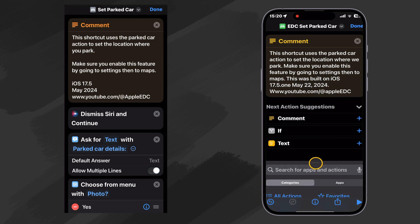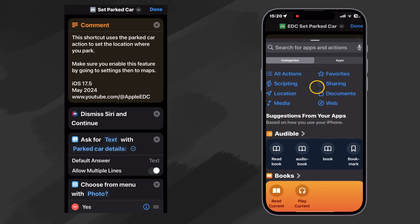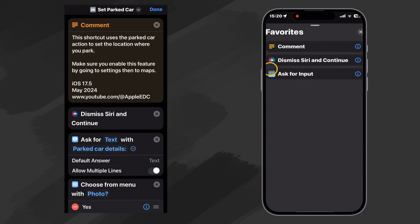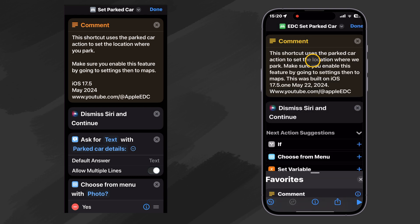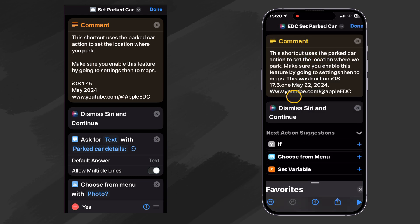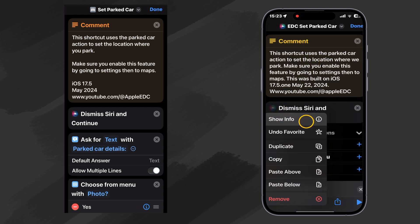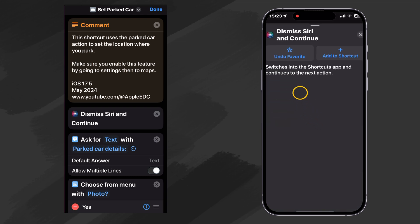The next, I like to dismiss Siri and continue, which I also have in my favorites. So we'll just click on that. If we click on our little icon and hit Show Info, we can see what this does. Switches into the Shortcuts app and continues to the next action.